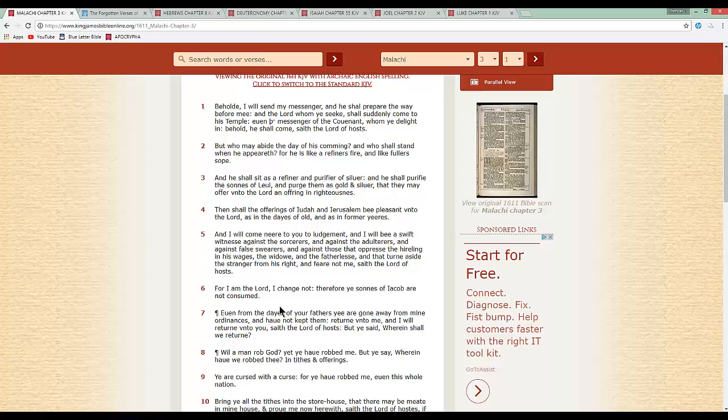I'm going to reread verse 5 and then I'm going to jump down. This is verse 5 once again. And I will come near to you to judgment, and I will be a swift witness against the sorcerers and against the adulterers and against false swears and against those that oppress the hireling in his wages, the widow and the fatherless, that's talking about Yahshallah, and that turn aside the stranger from his right and fear not me, saith the Lord of hosts. Verse 6. So the main thing here that we're going to break down to you is that the Lord has not changed his mind, and he has not broken his covenant with Israel.